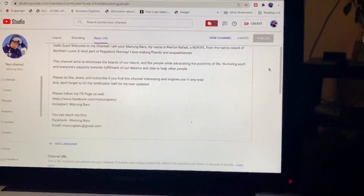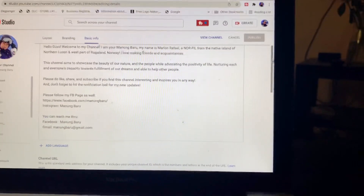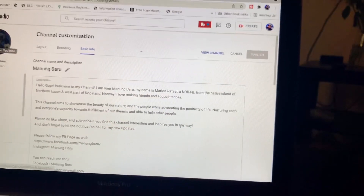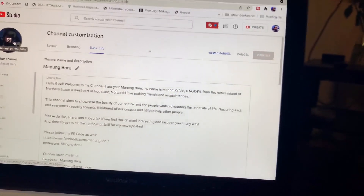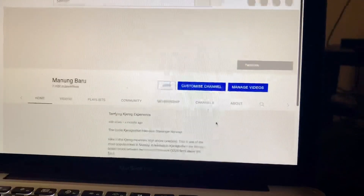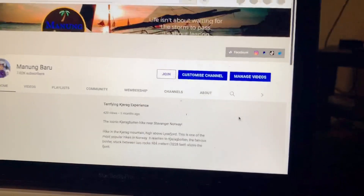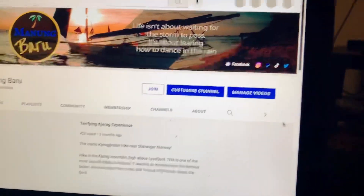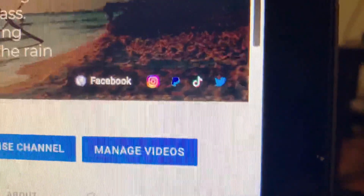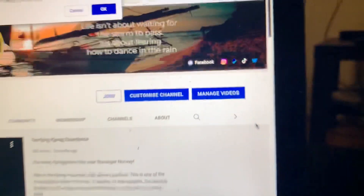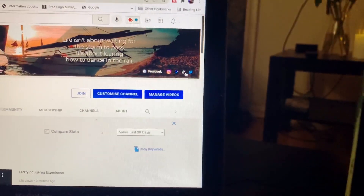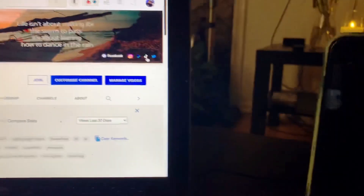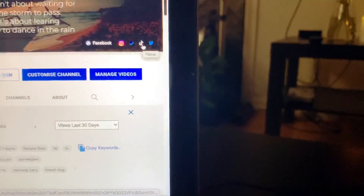Don't forget to save as well, guys. To check whether those links are connected, you can check your main profile. And there you go — it's simple and easy.